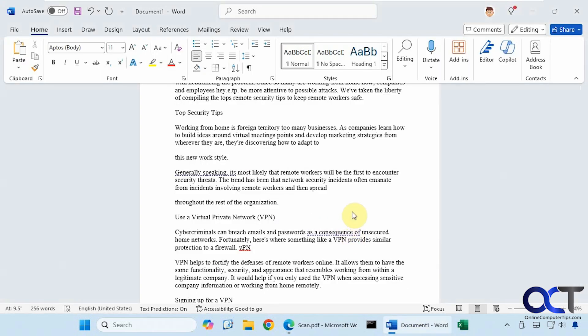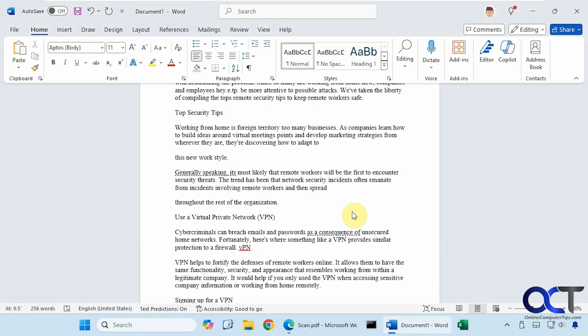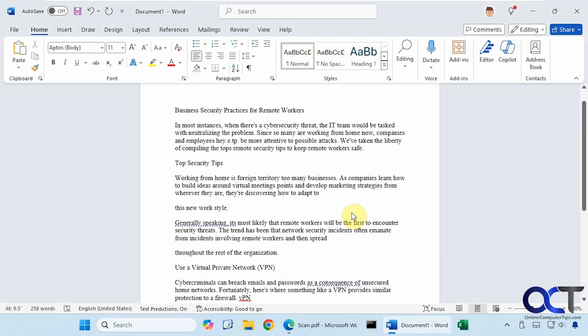When you're copying text from a scanned image, you need to make sure to proofread it in case something didn't get translated correctly. And you're gonna have to do some formatting as well to make things look the way you like.